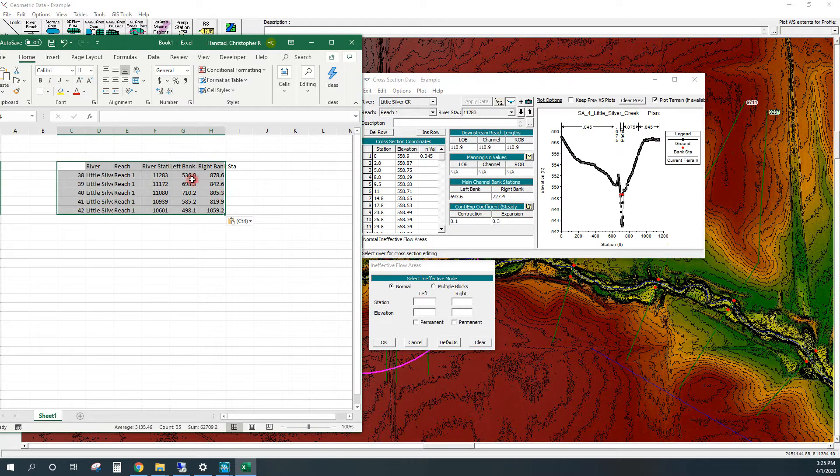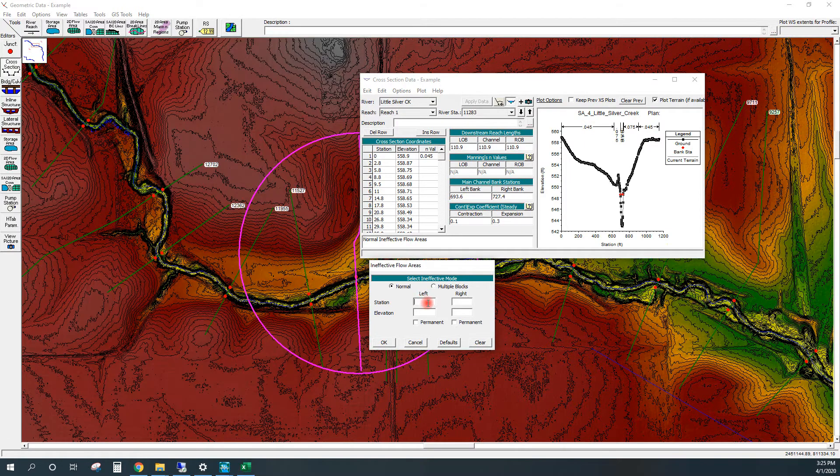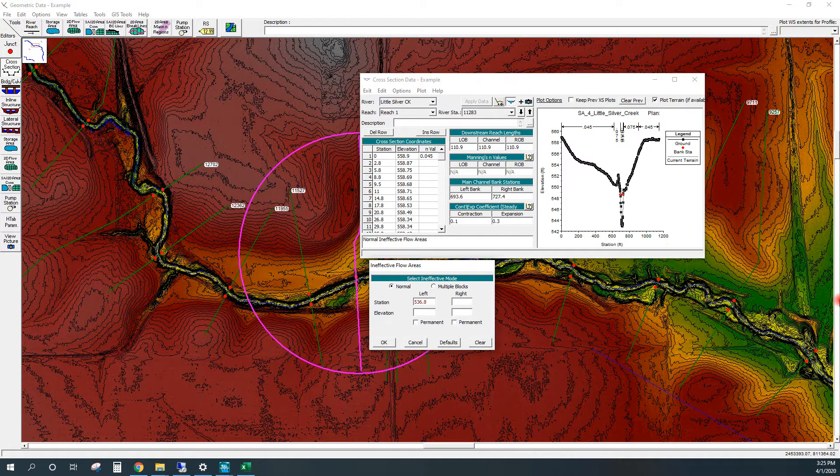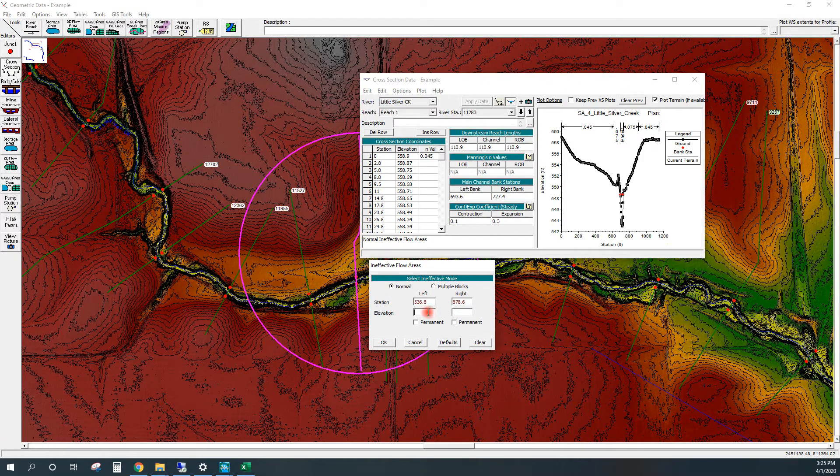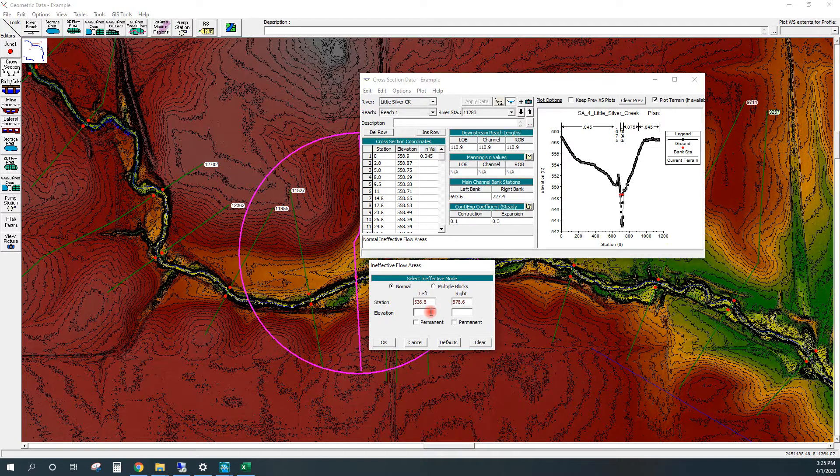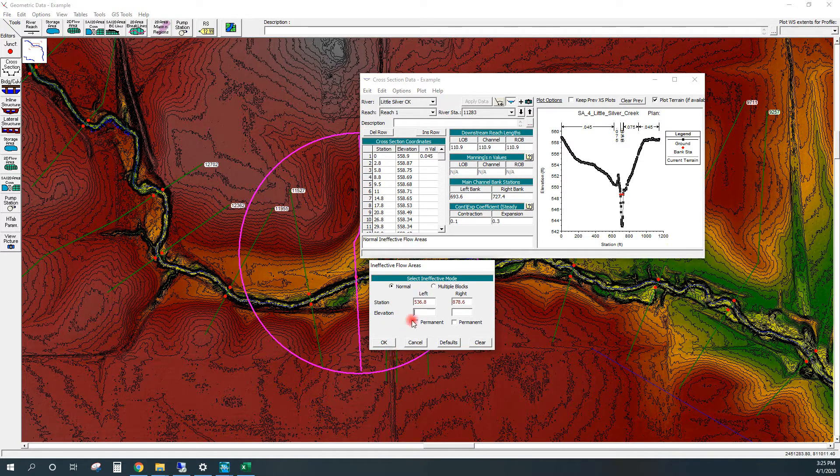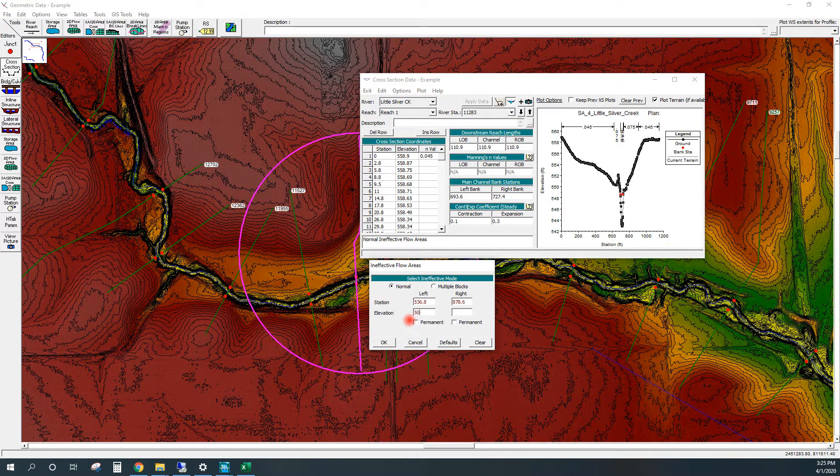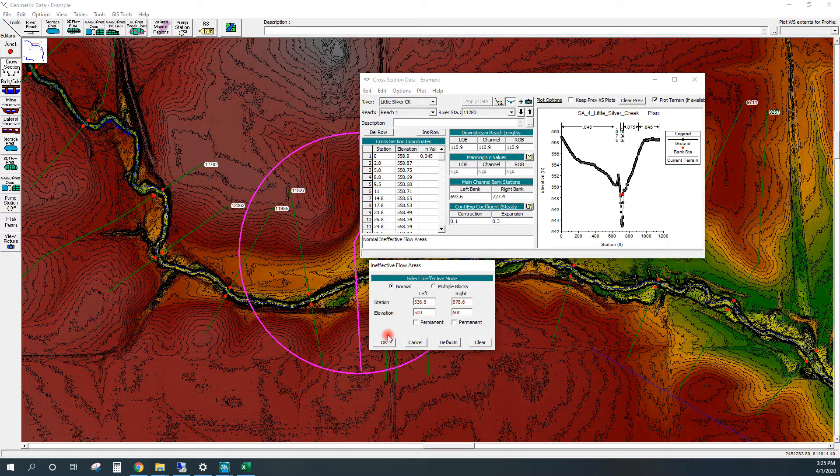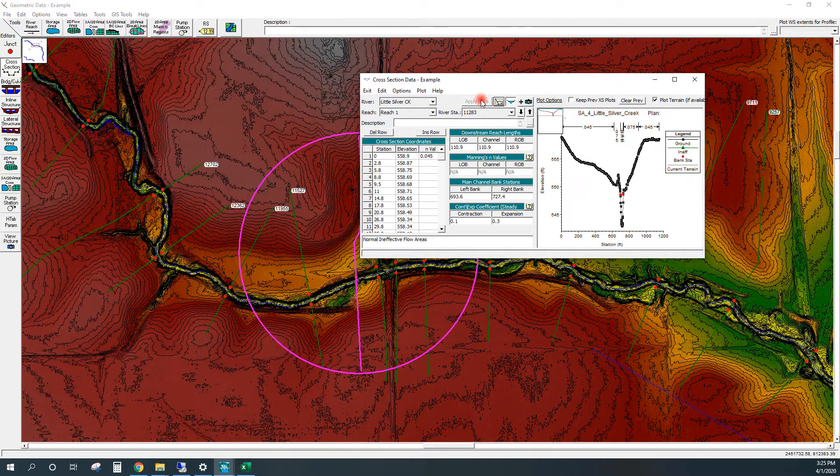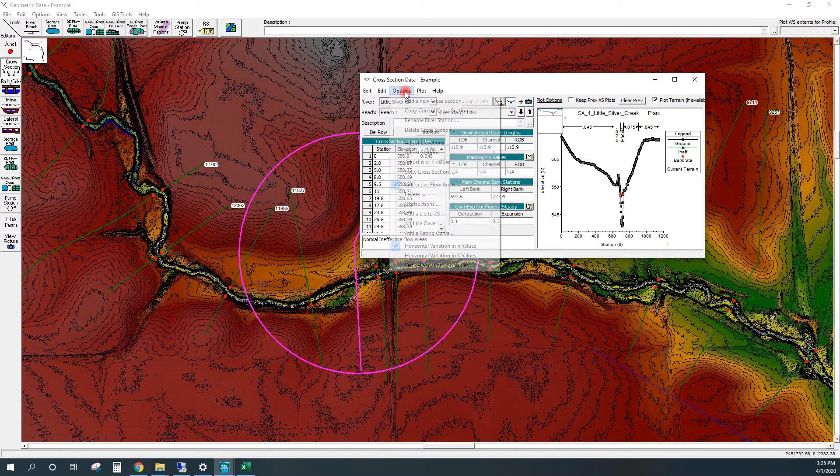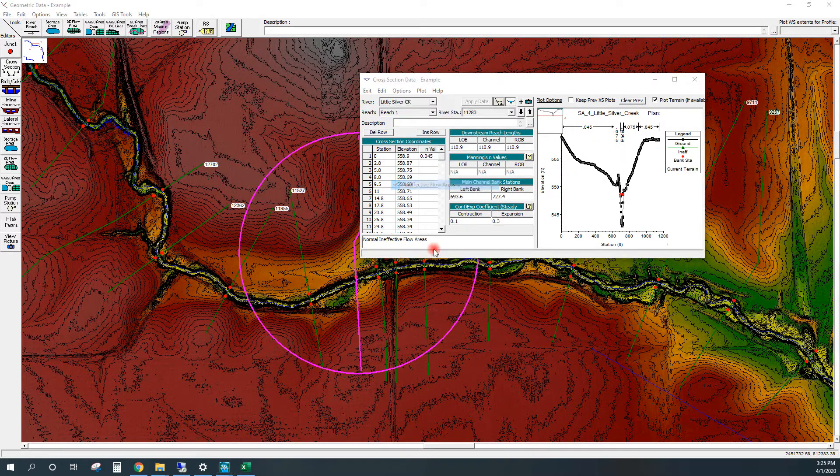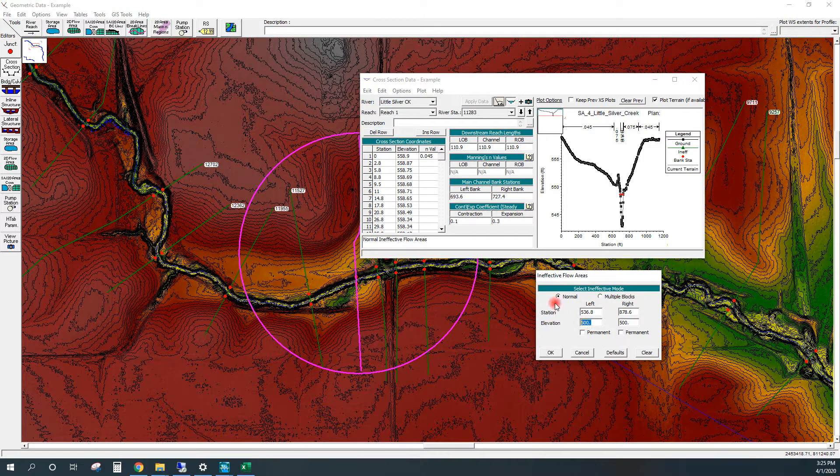So I'm just going to copy that, paste that, copy that, paste that, and then whatever elevation we need to put, which would be determined by the overtopping of the deck. But I'll just put in something ridiculously high for now. Or not high enough, actually. Let's do 600.